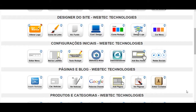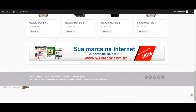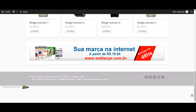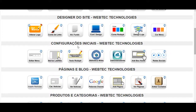Welcome to WebTech Technologies. Let's learn how to change the text of all the rights of your virtual loja. You can change the text by adding emails, changing the phrase of rights, easily with just a few clicks. You can change the text by clicking on the text.